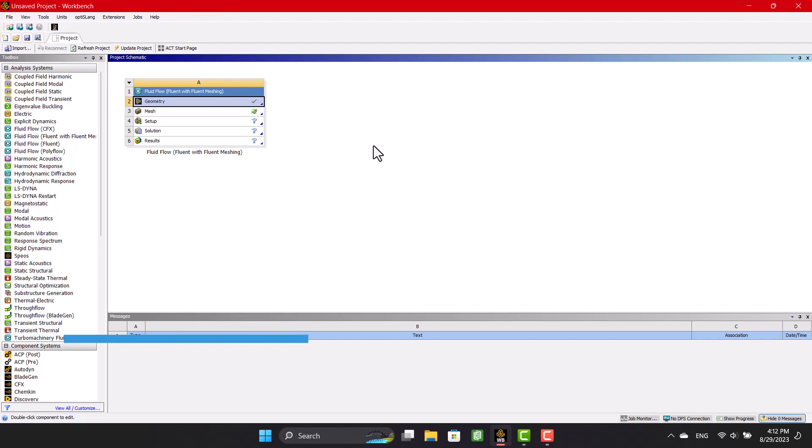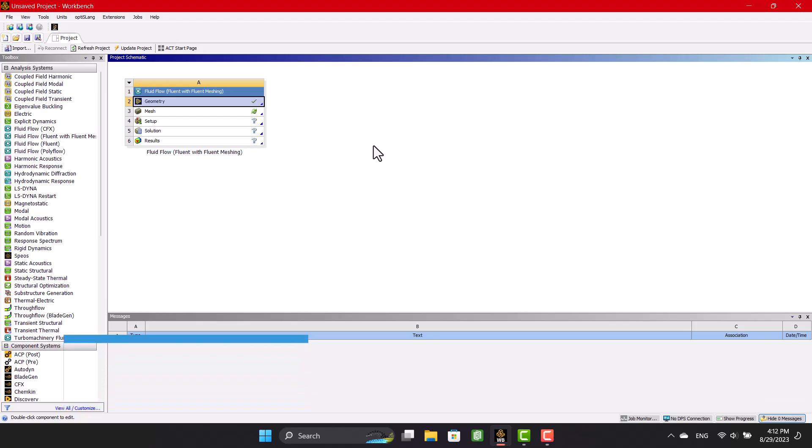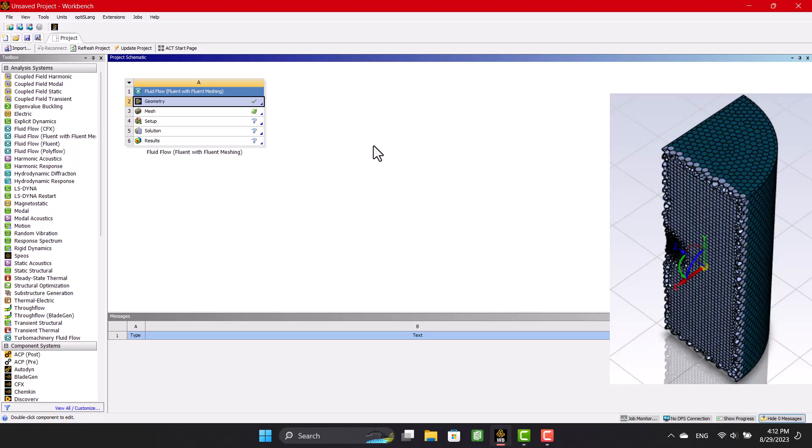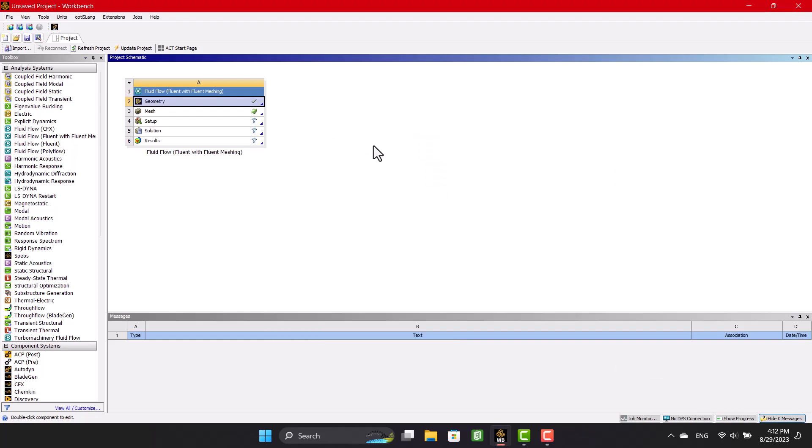Hello and welcome to my channel. I'm Armin and this is the second part of how to prepare a propeller for CFD analysis. In this episode, I will teach you how to generate a mesh with periodic boundary condition in ANSYS Fluent.